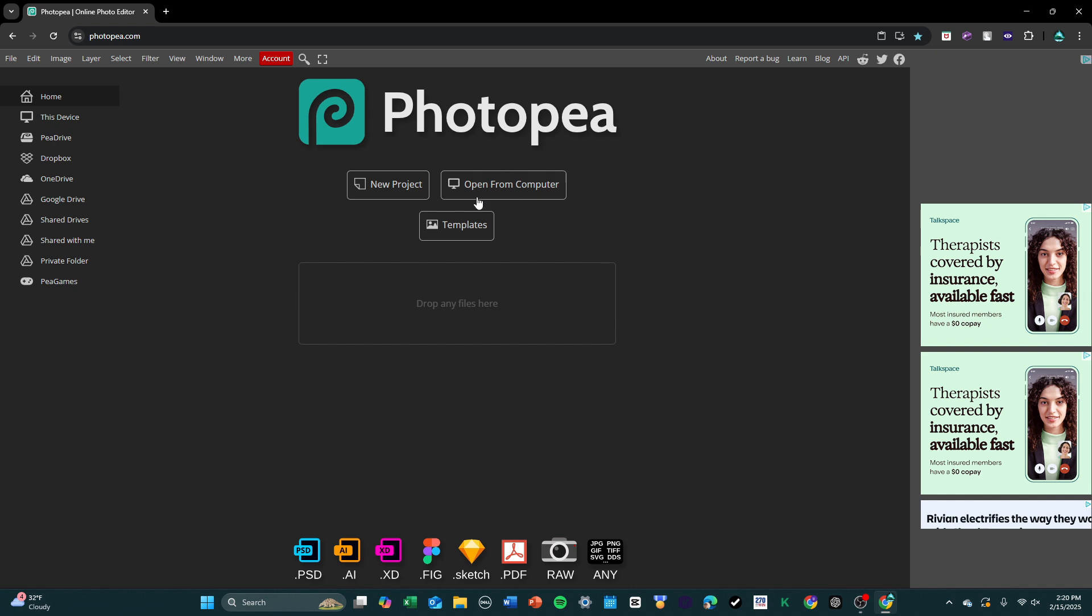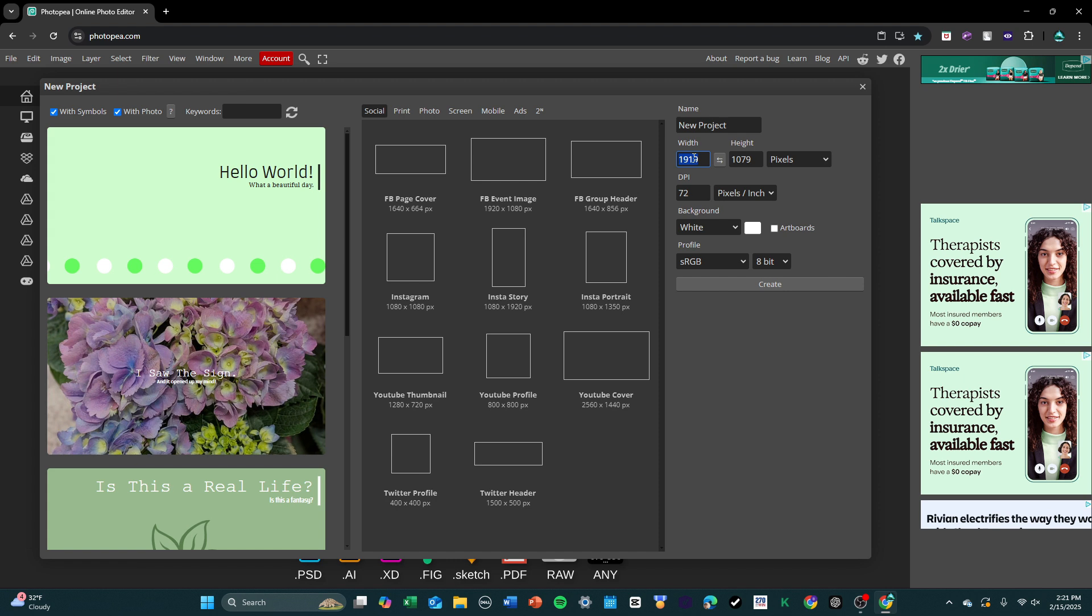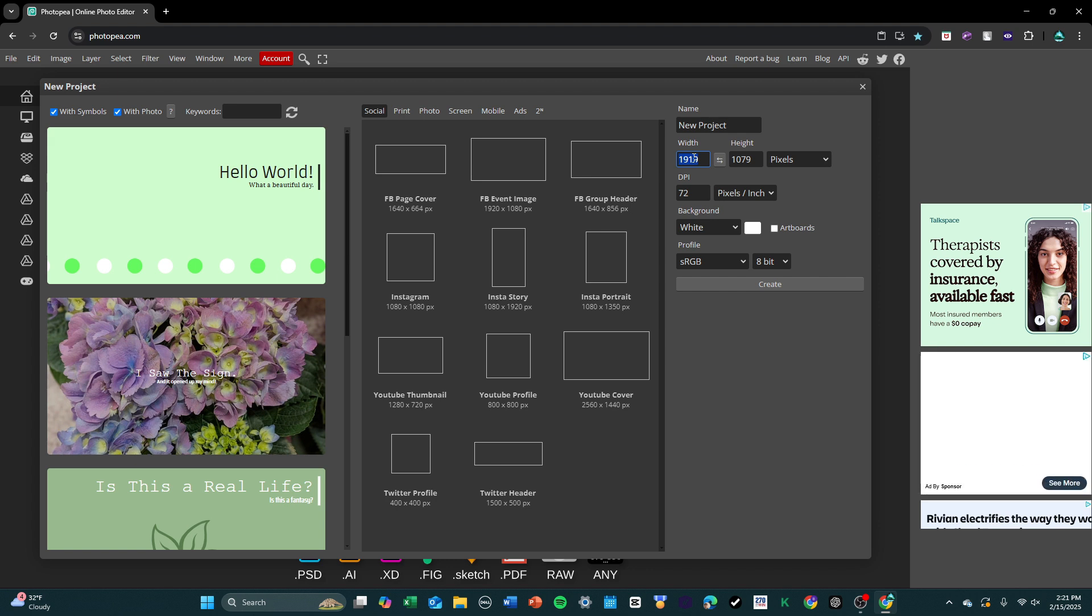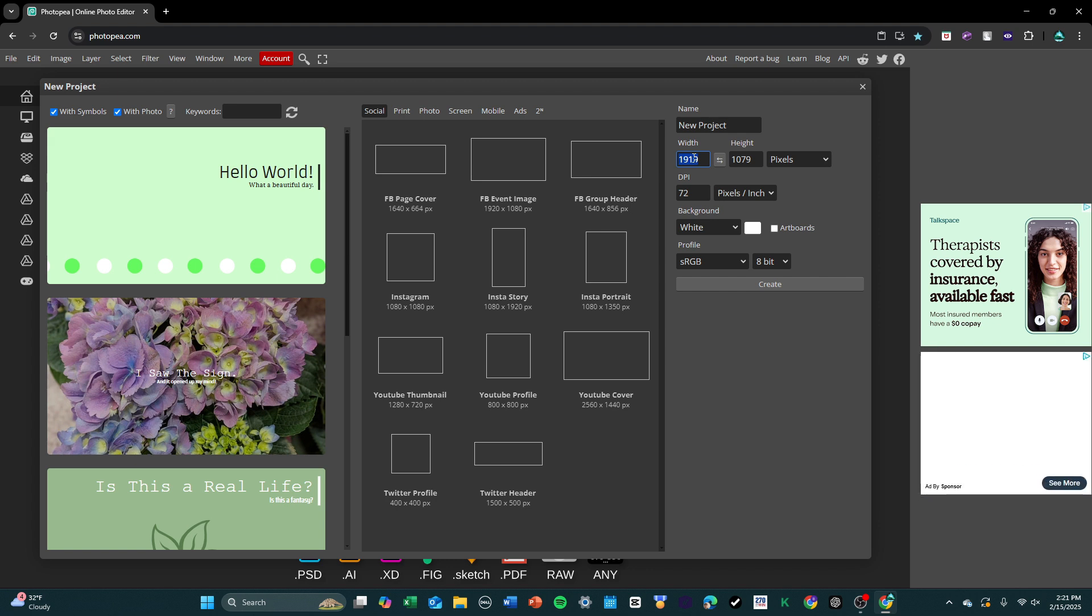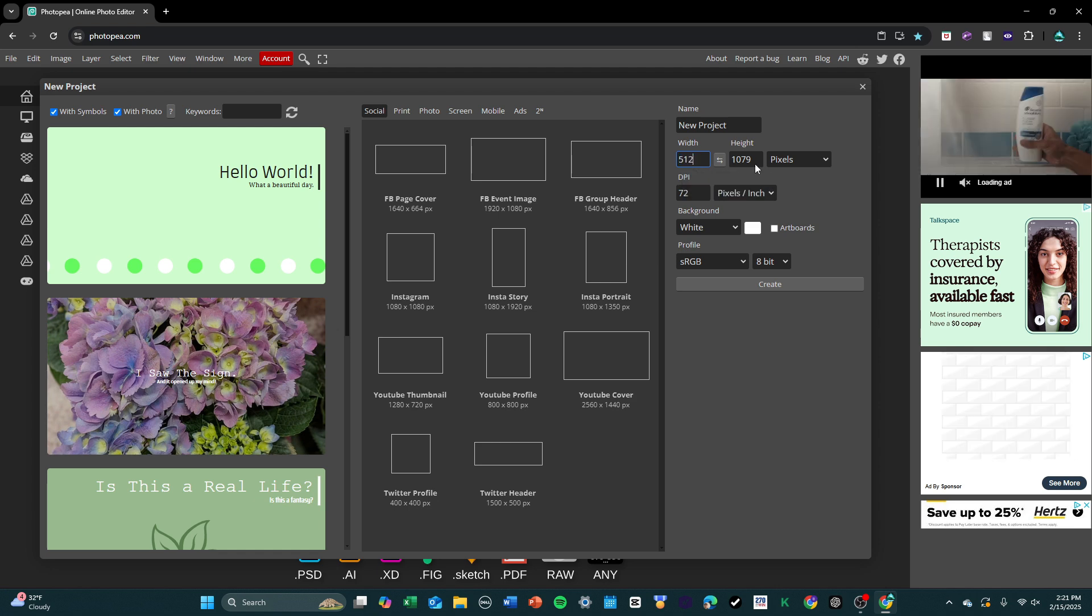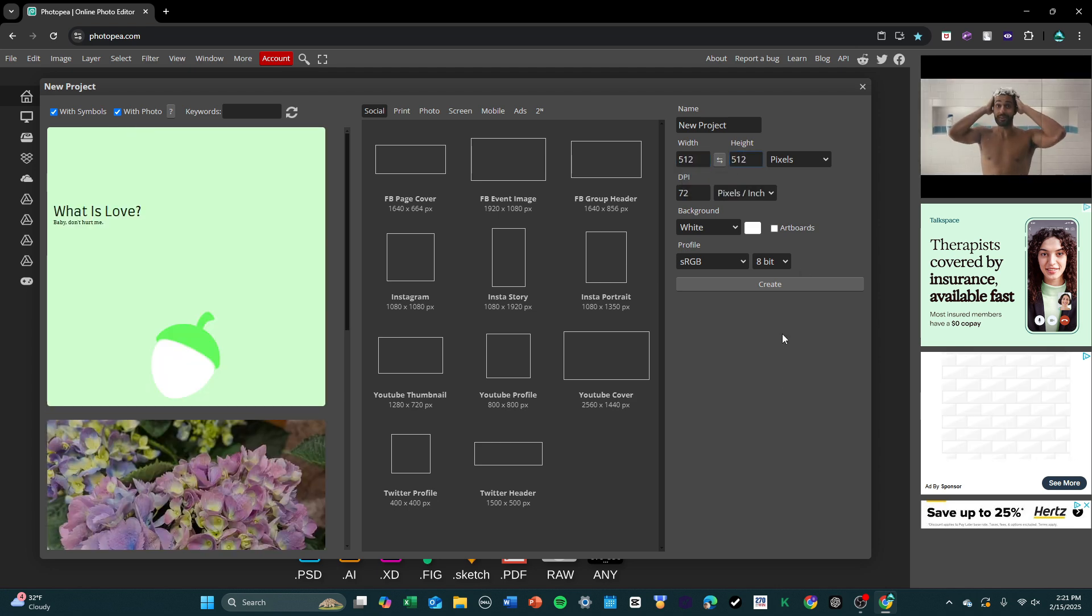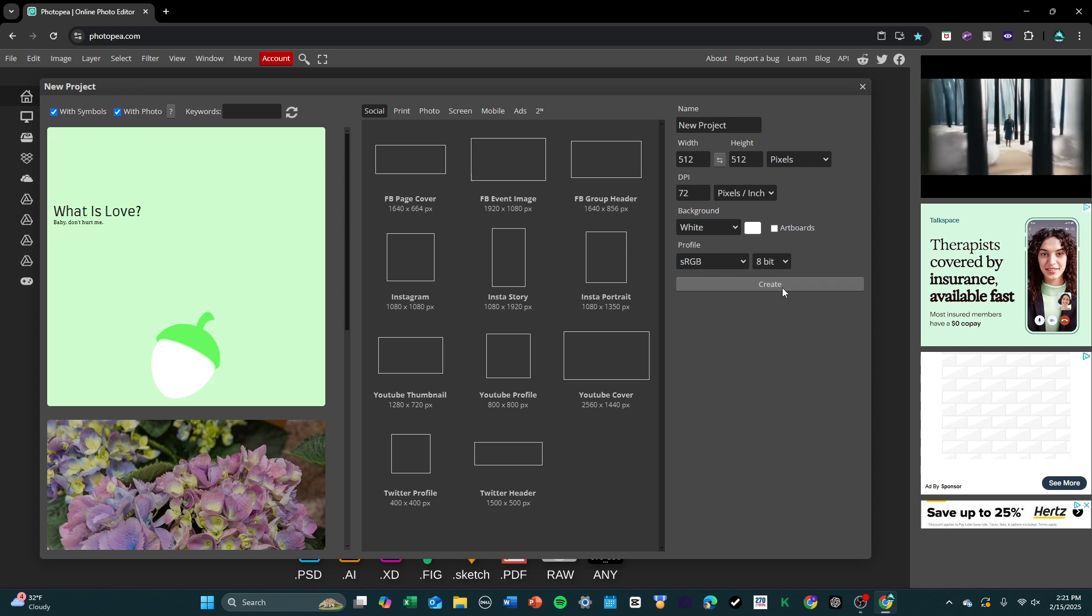Once you're on the website, you're going to want to press New Project, and then you're going to be prompted to put in an aspect ratio for the design you're creating. If you're creating a thumbnail, you're going to want to put 1920x1080 pixels, and if you're creating an icon, you're going to want to do 512x512 pixels. I think for this tutorial, I'm going to create an icon. So, I'm going to put in 512x512 pixels, and I'm going to press Create.